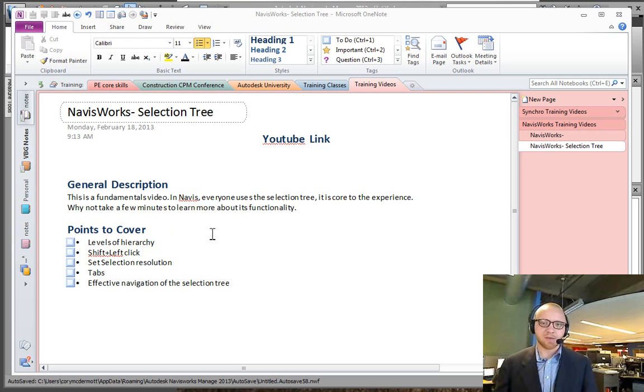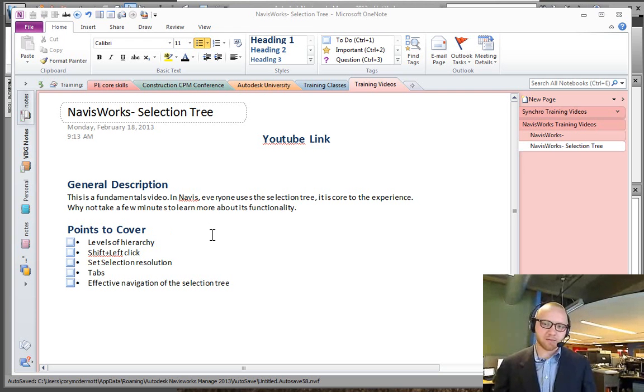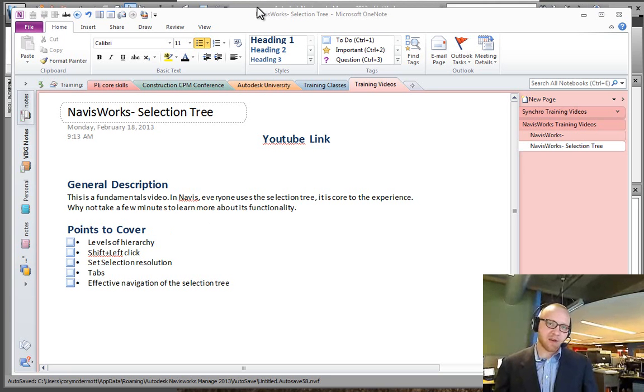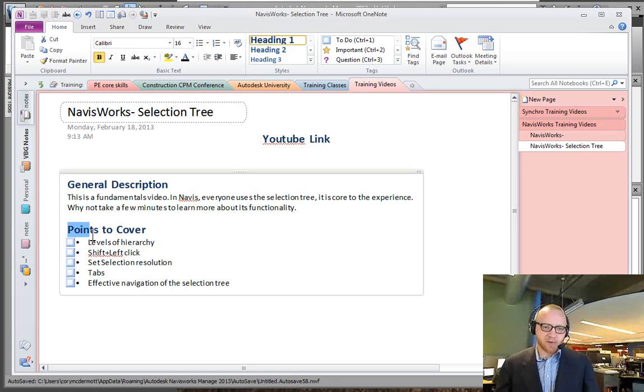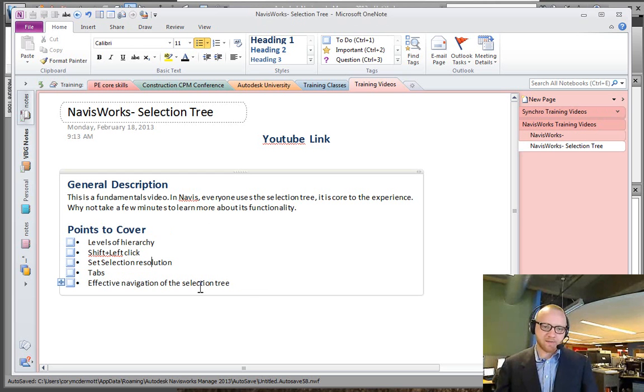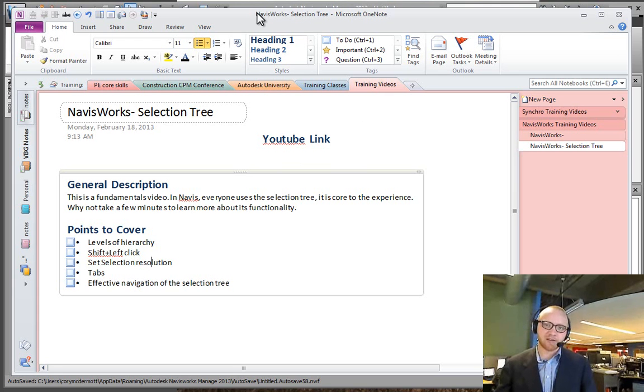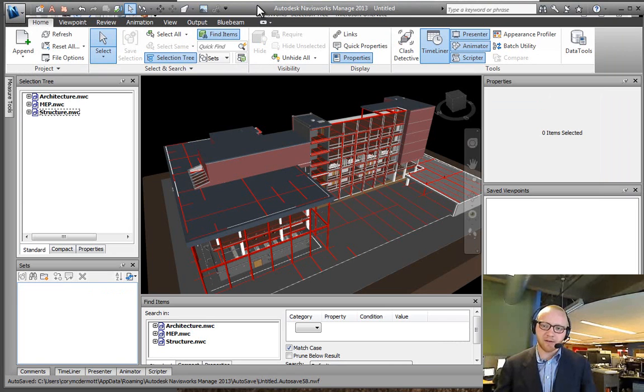The selection tree is something we work with all the time when we're in Navisworks, and there's a few things that we can figure out that will make our time in Navisworks more effective. The points that I want to cover here today are the various levels in the hierarchy, using shift-click, setting our selection resolution, the tabs, and then effective navigation in the selection tree, some things that I've picked up over the years.